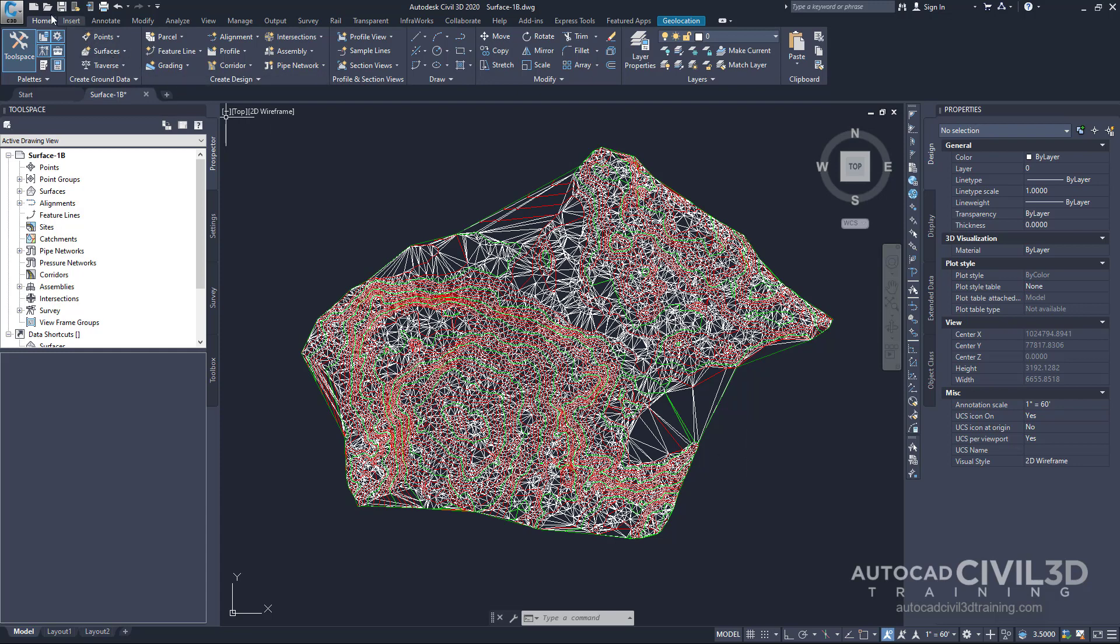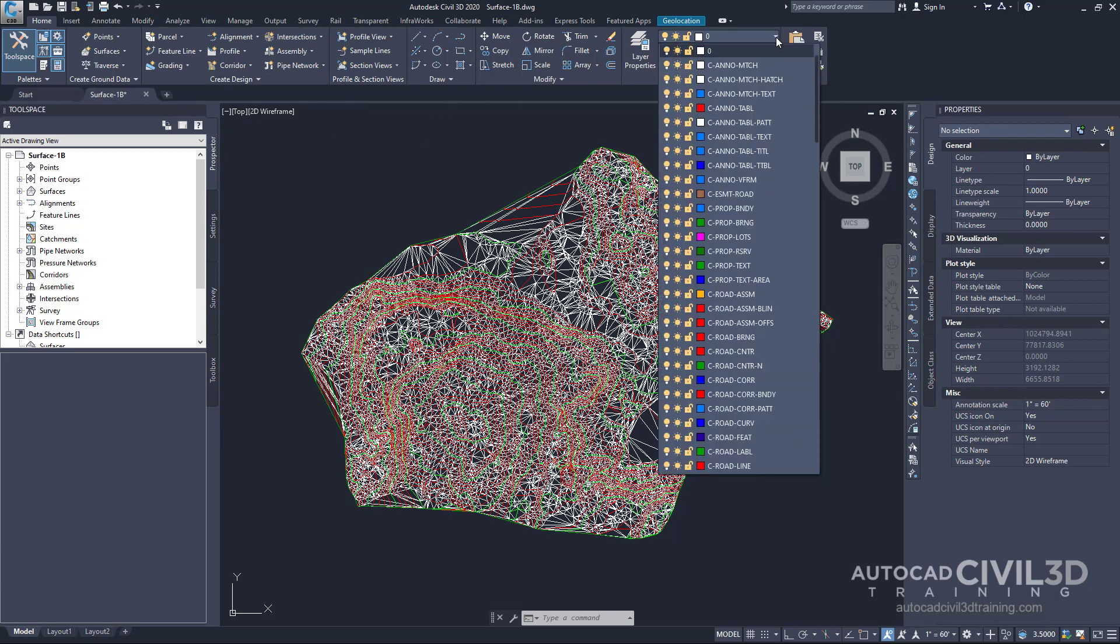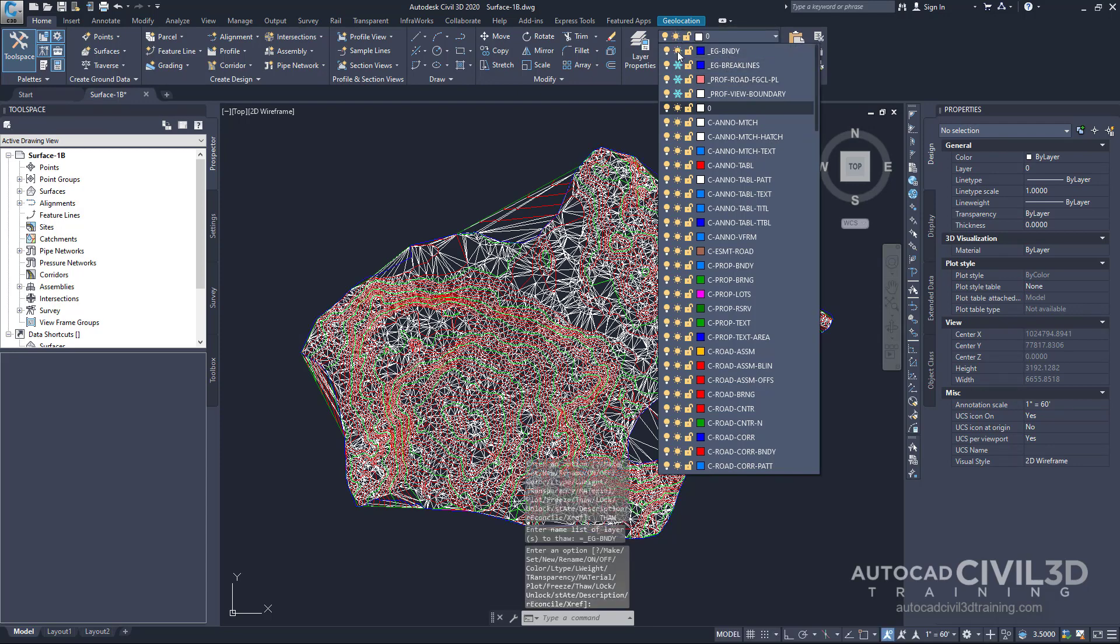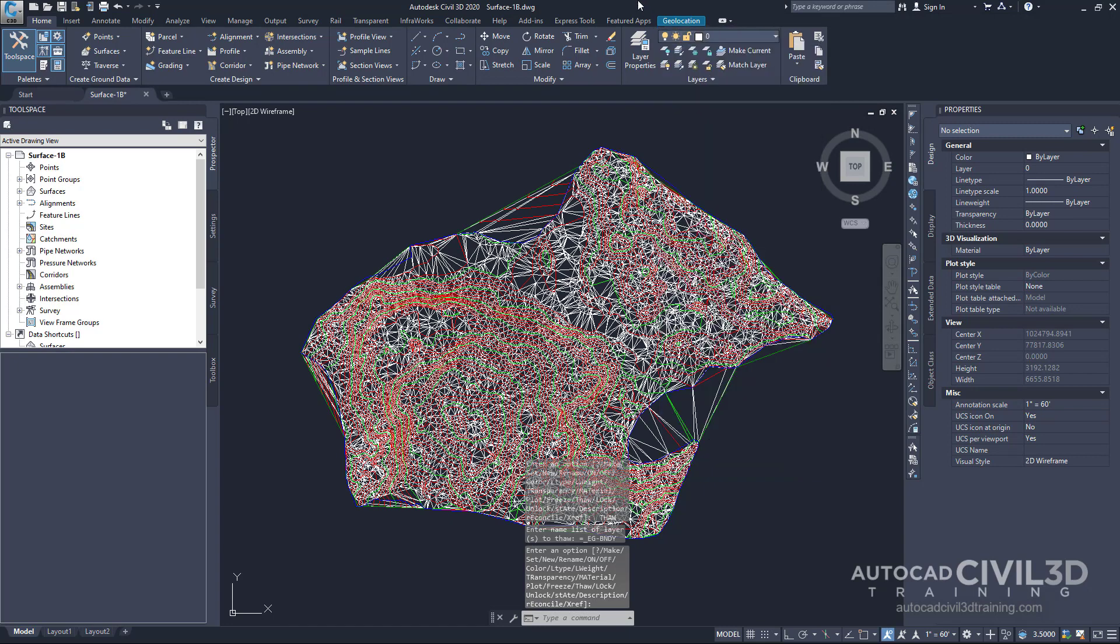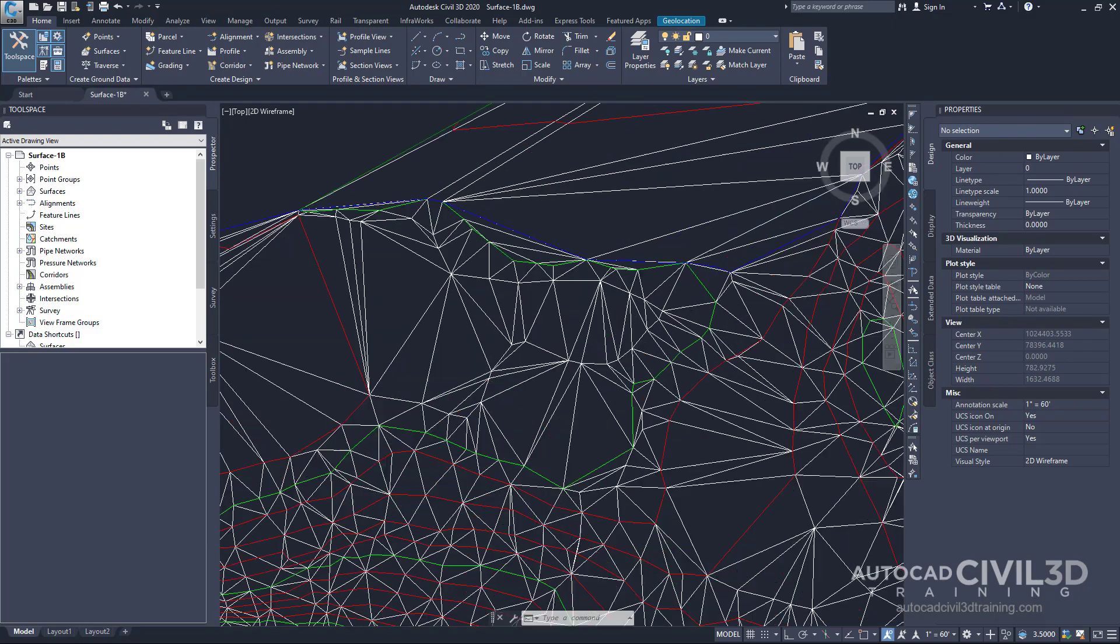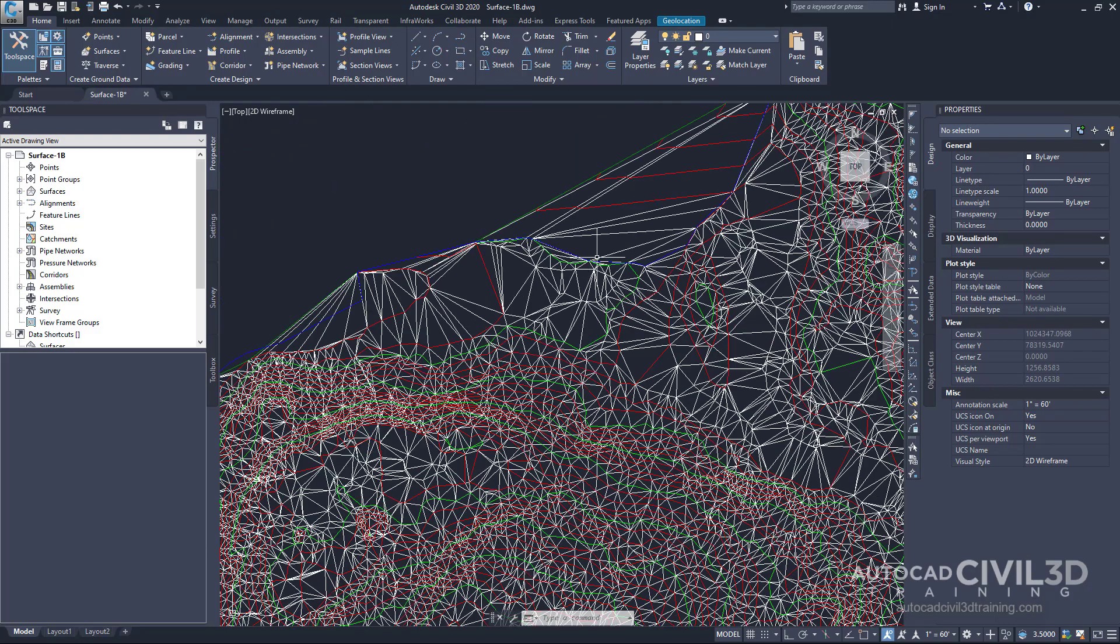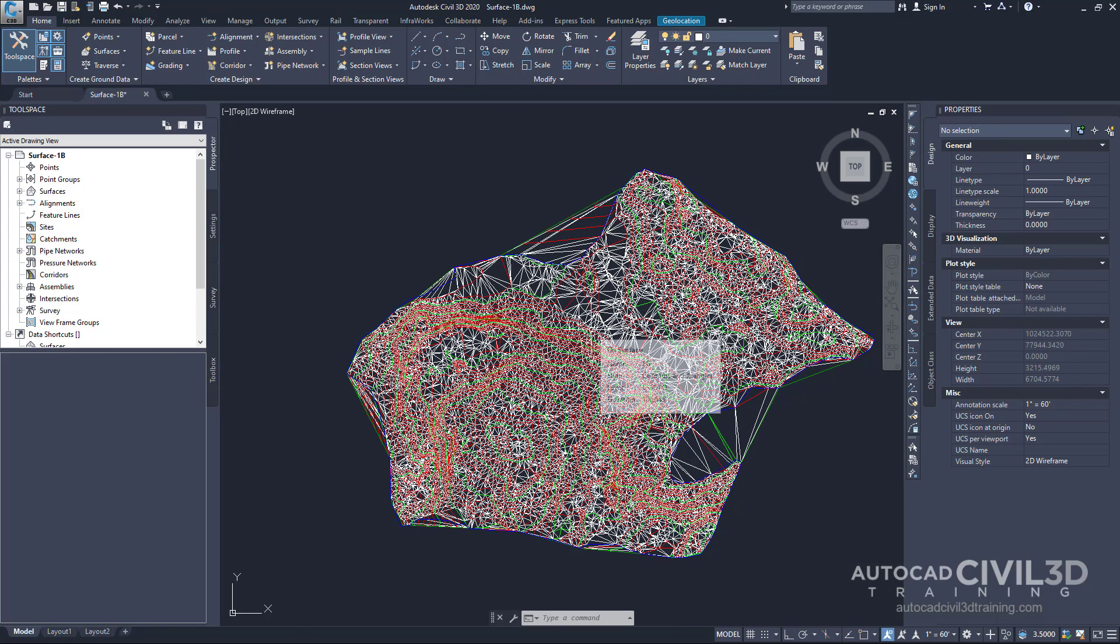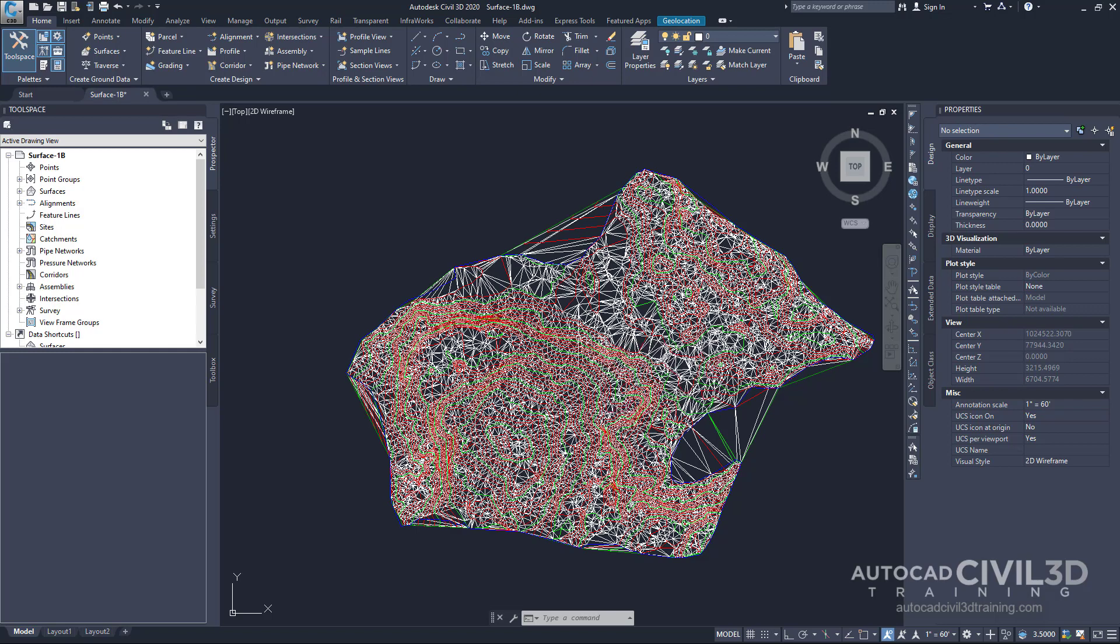First go ahead and go to your home tab, then go to your layers, scroll up until you get to underscore existing boundary. Go ahead and thaw that boundary. And what you'll see is we have this blue outer polyline that surrounds our entire site. Now this blue polyline represents the extents of the site. The polyline was imported with the original surface contours.